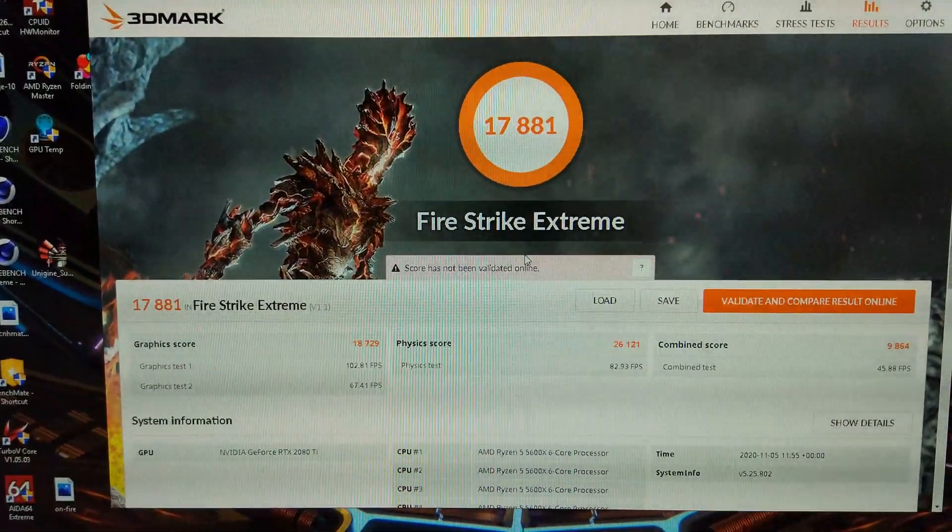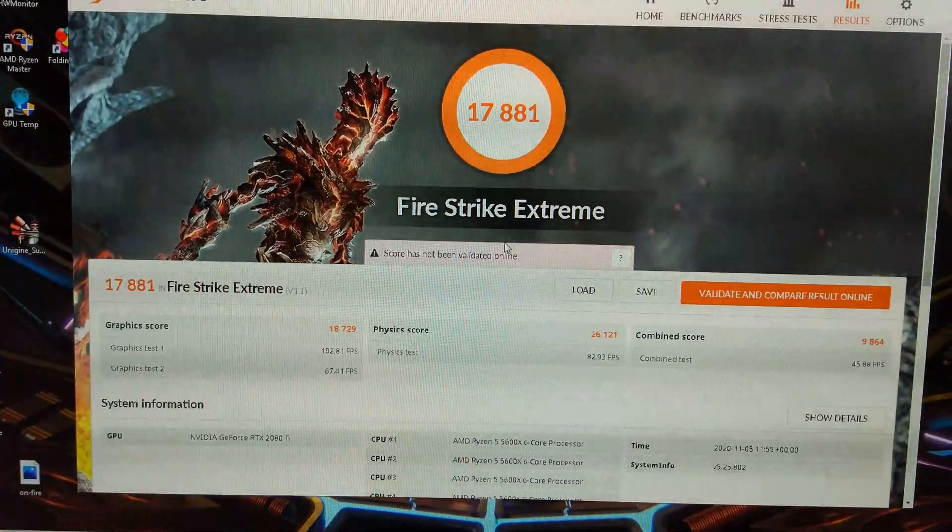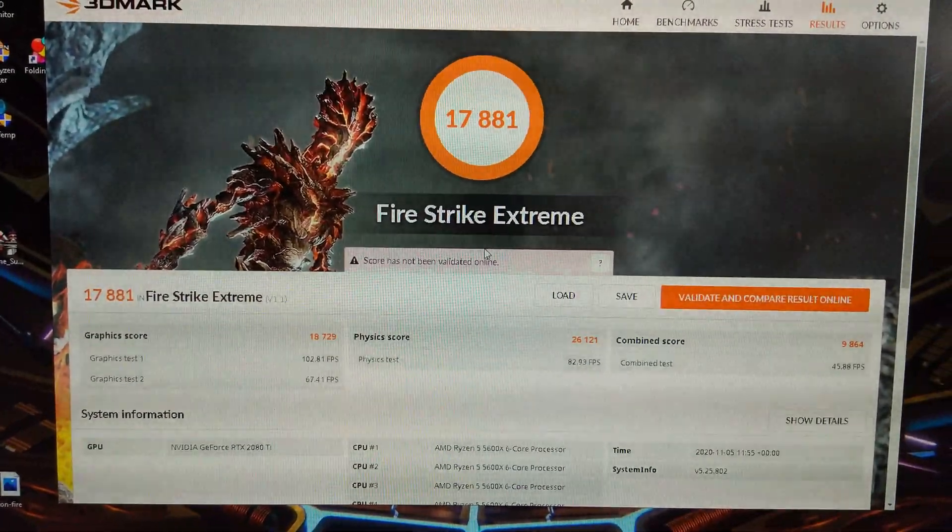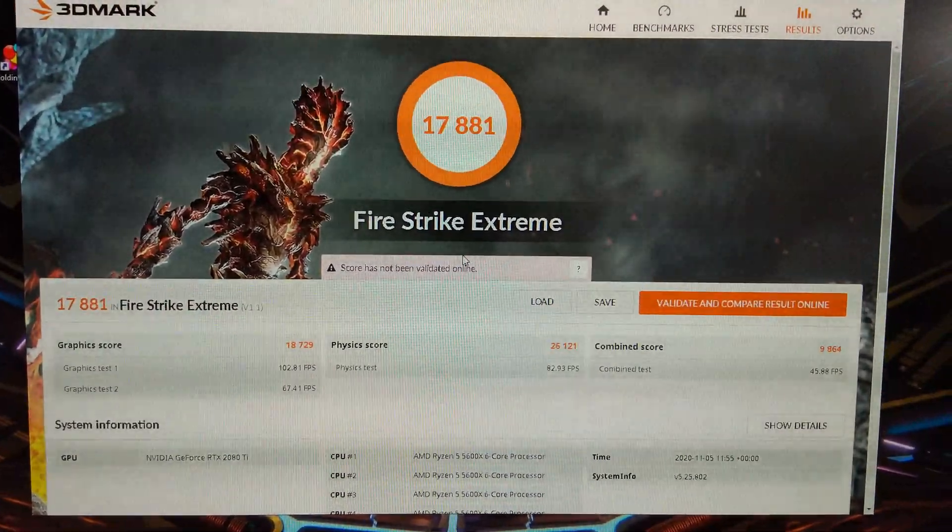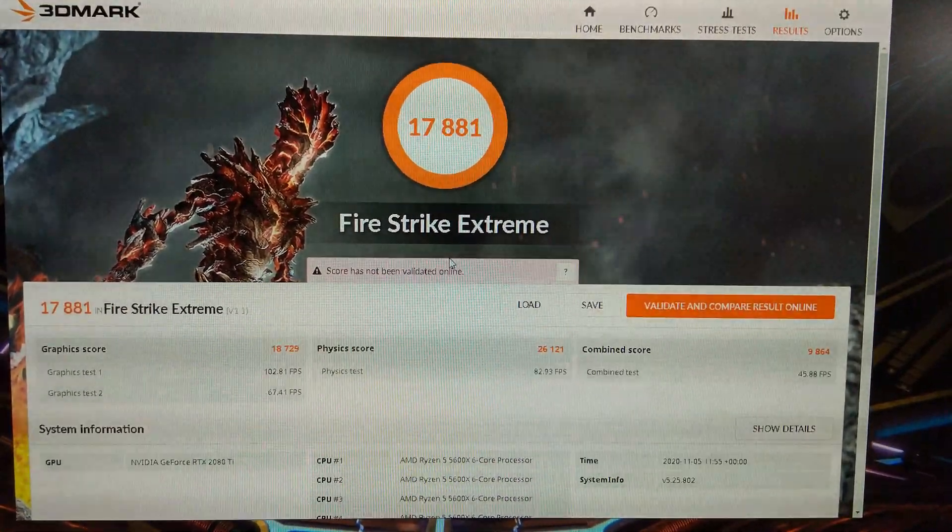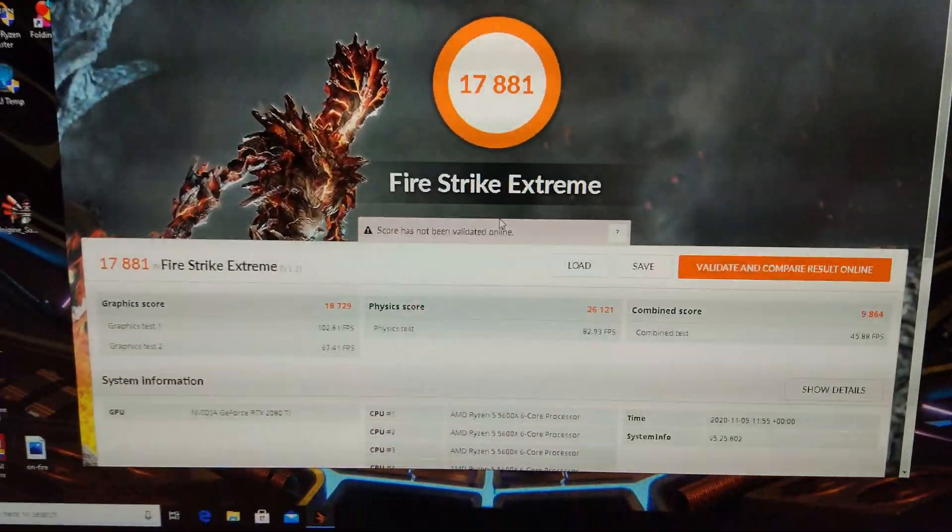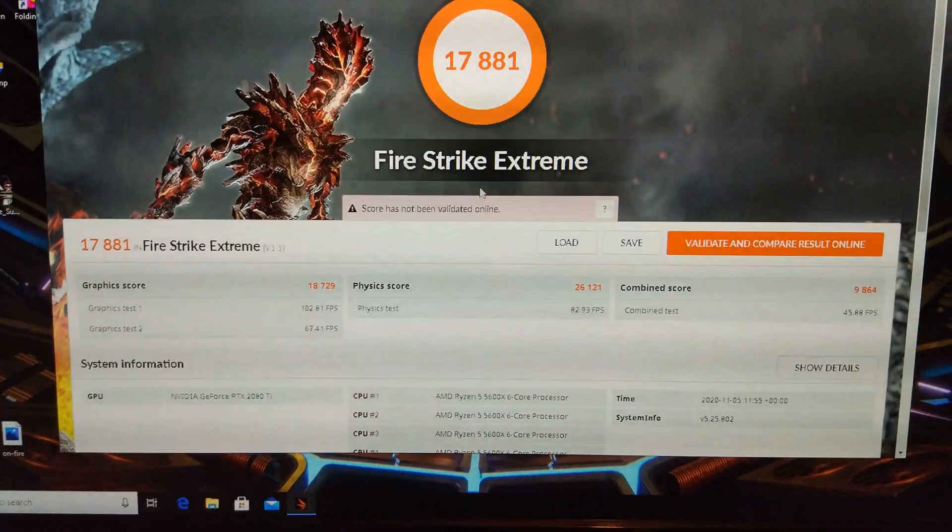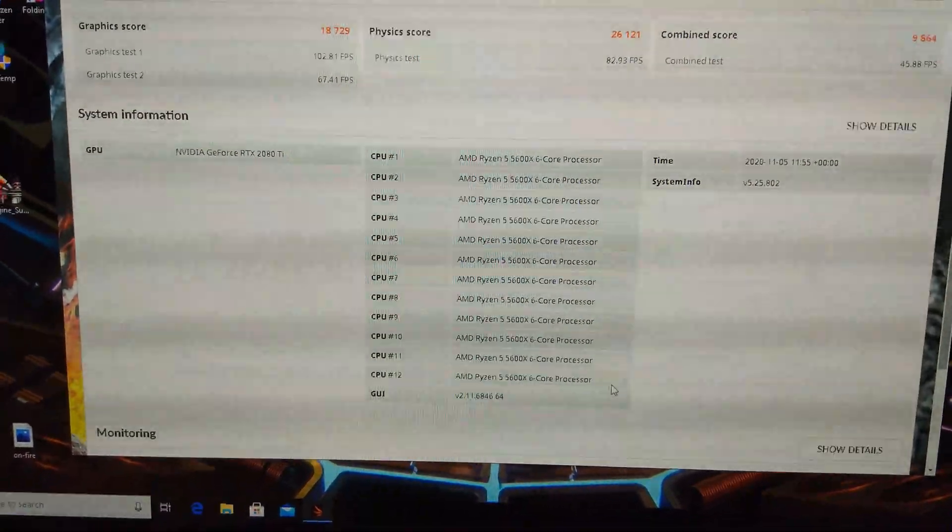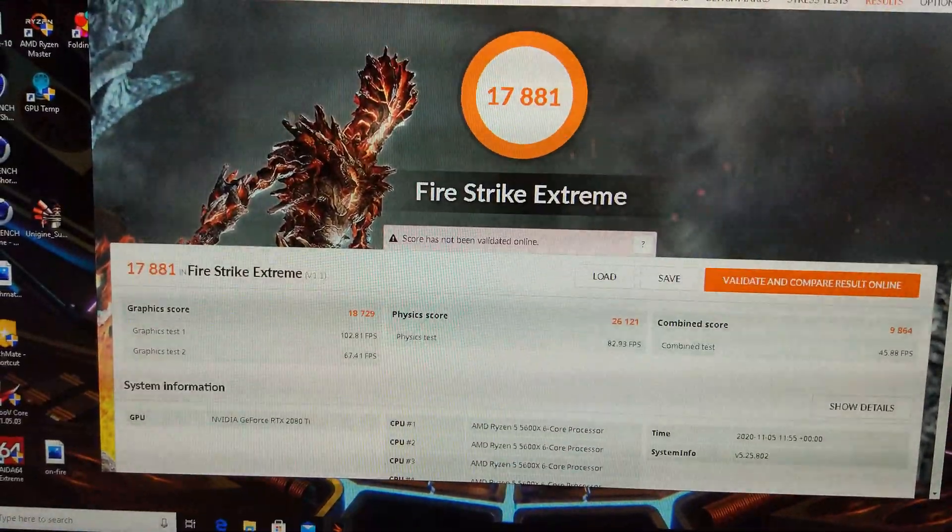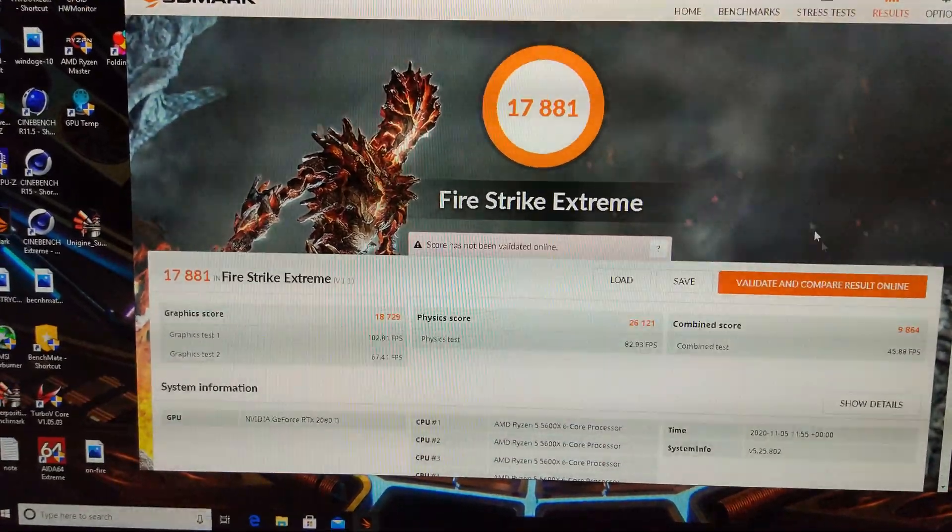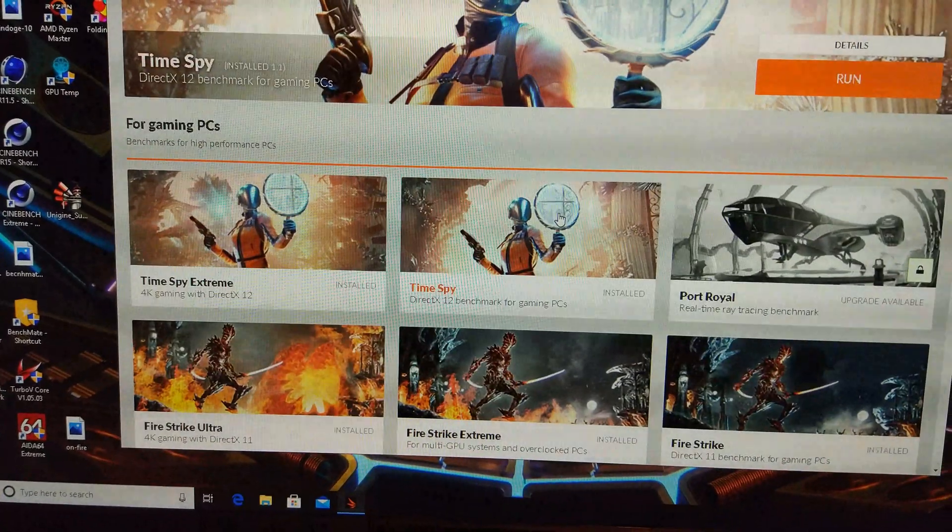There we go, 18,000 almost. Nearly 19,000 on the Graphics score, 26k again on the CPU, and nearly 10k on Combined. Remember, we're only using the Baby 5600X here. We'll do Firestrike Ultra next.